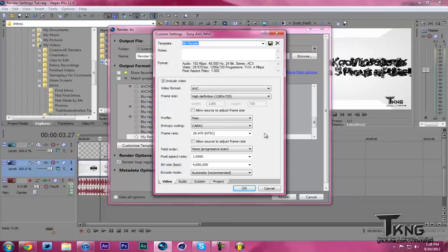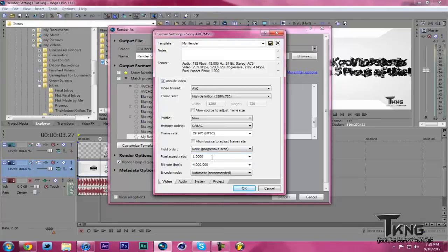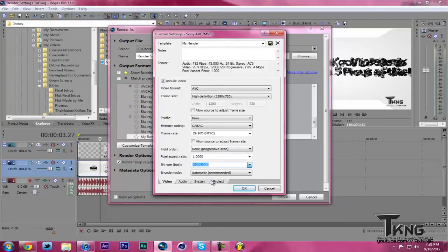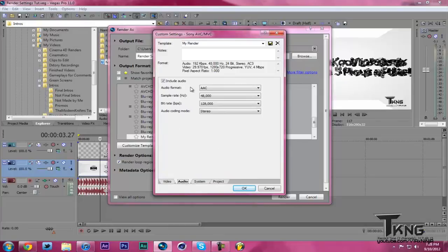So then I'm going to go down to Field Order, keep it at None. Pixel Aspect Ratio, you want Square Pixels, so that's 1. Bit Rate, you want to put that at 4 million. Encode Automatic, then hit Audio.